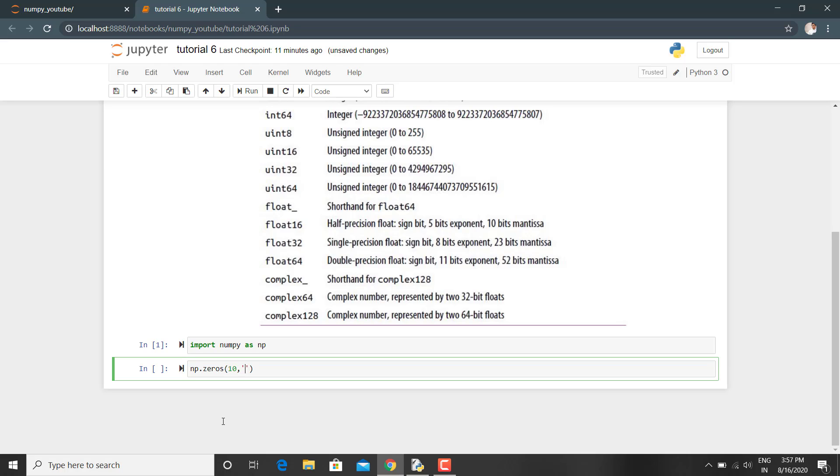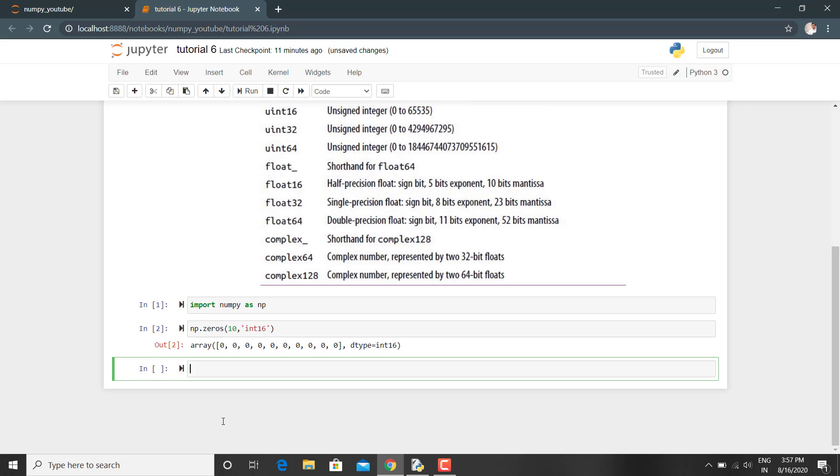Like I am specifying here the data type of this array containing all the zero values of size 10 to be of integer 16 bit. We can see that data type of this array is integer 16.